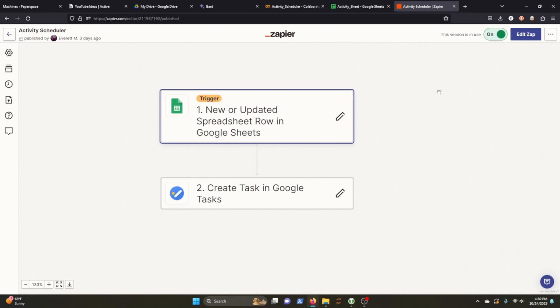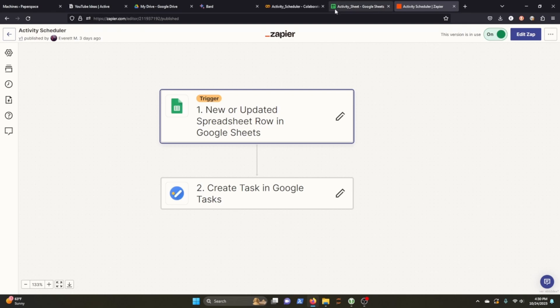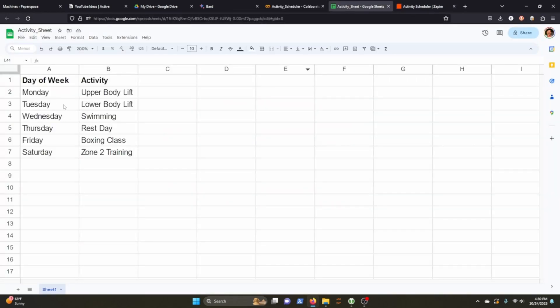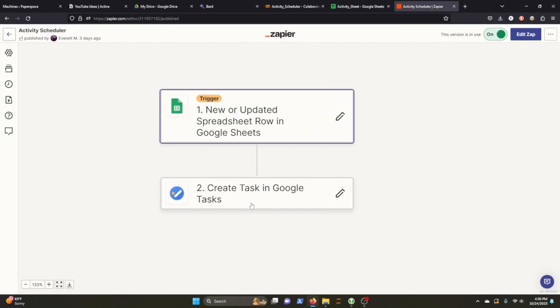I mean, they make it as intuitive as possible, but it can be kind of clunky, I would say. But in this instance, all I'm trying to do is say, every time you see the activity column of this worksheet update, I want you to trigger an event that then auto populates these tuples into my tasks. And that's exactly what happens. And that's basically it.